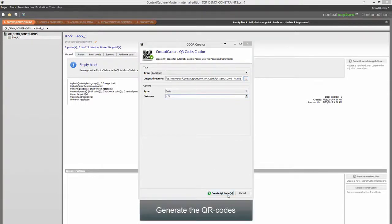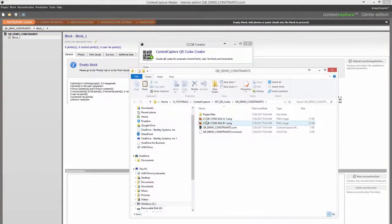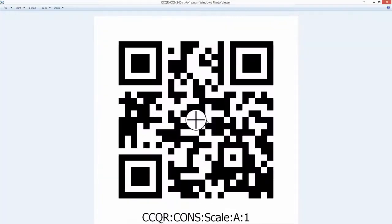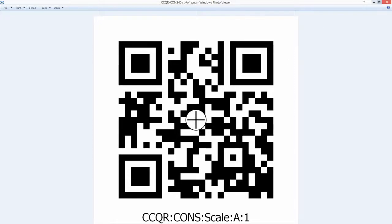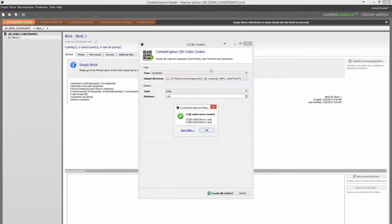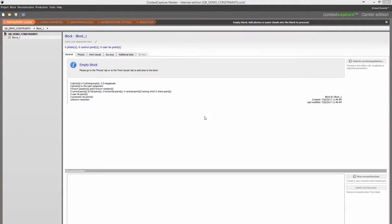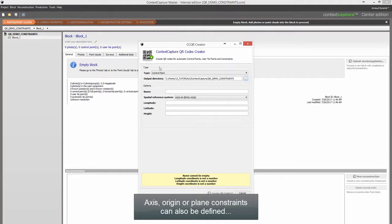Generate the QR codes. AXIS, ORIGIN, or PLANE constraints can also be defined.